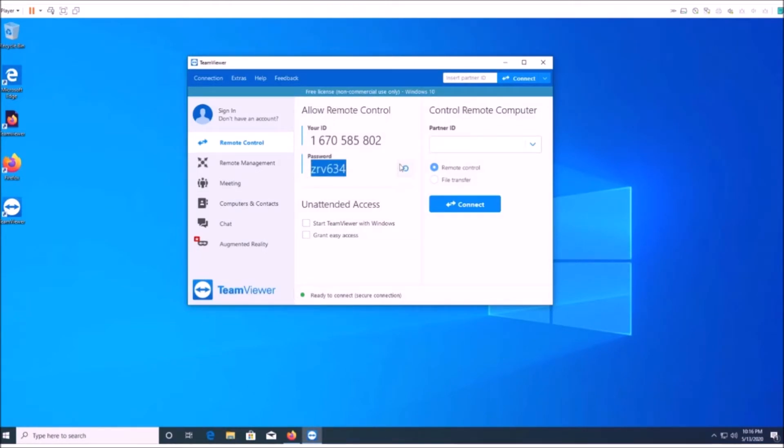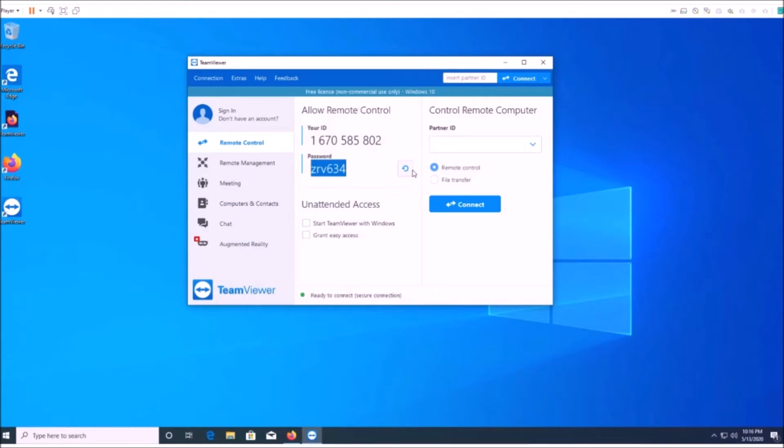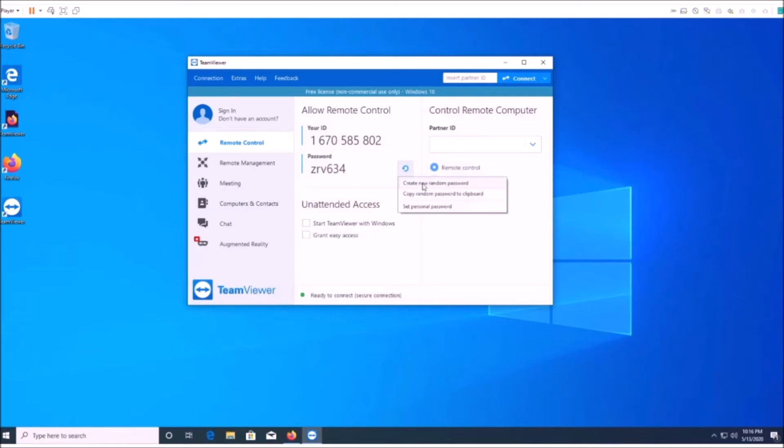I believe every time your computer reboots, it gives you a new password, if I'm not mistaken. That way, the person that logged into your computer last time can't just try to log back in again. You can also change it by hitting this refresh button. Yeah, create new random password. You can also set a personal password if you wish.